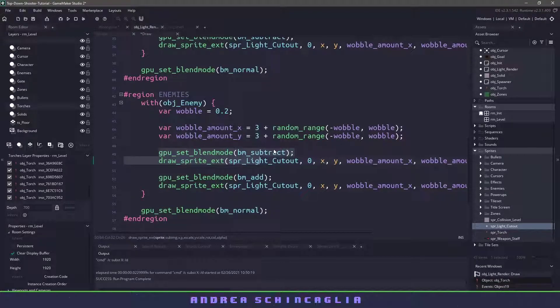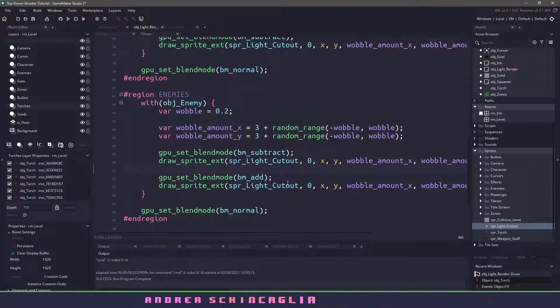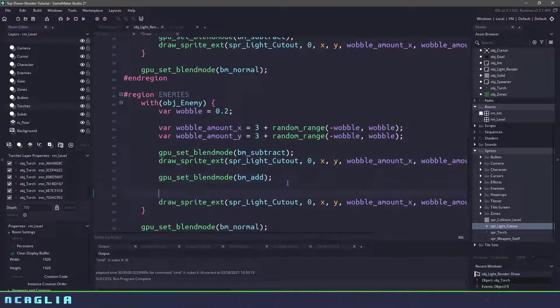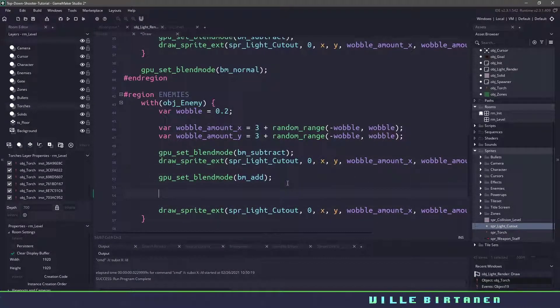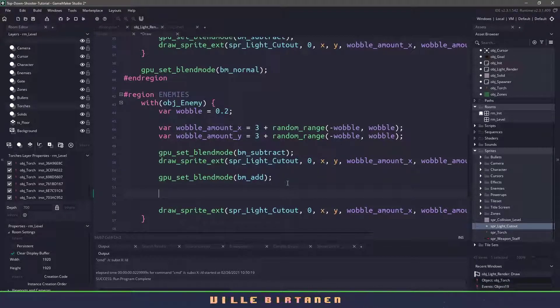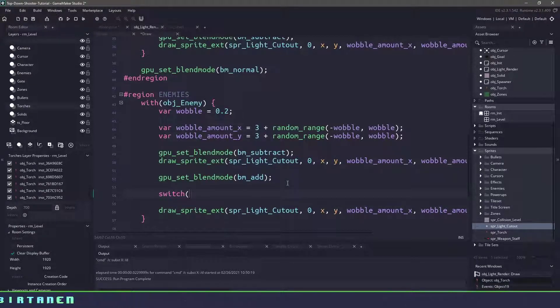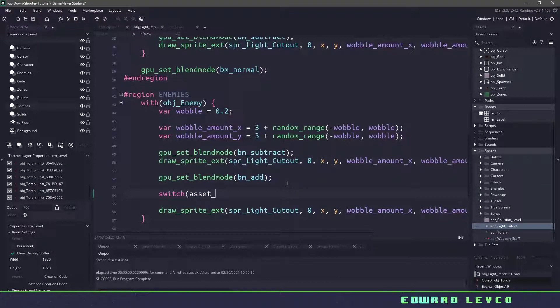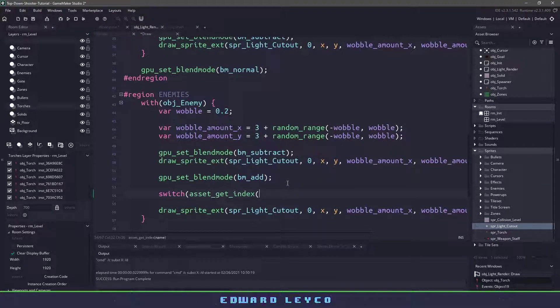Now what I actually want to do is I want to have different colors based off of the different enemies that we're at. So instead of just drawing normal colors right here we're going to check to see what the actual object we are on.